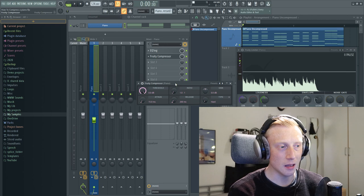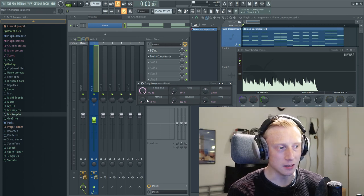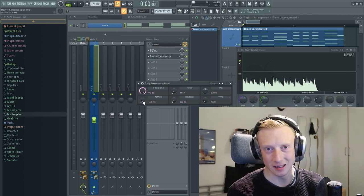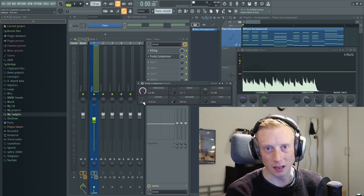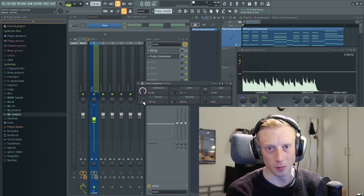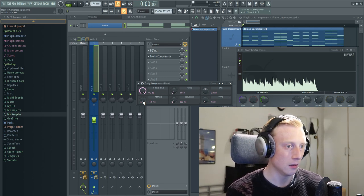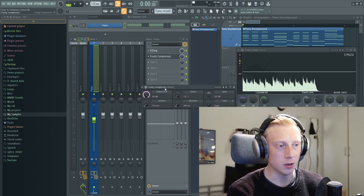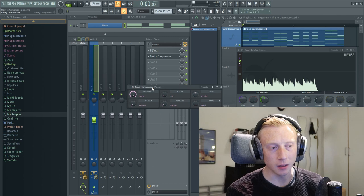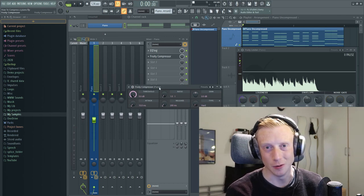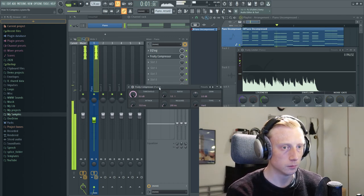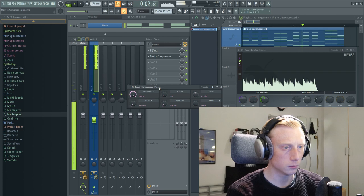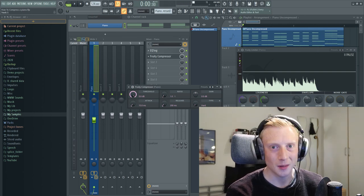The first compressor is just a simple compressor, fruity compressor. You will need a threshold, a ratio, release and an attack. So if you're using another compressor, just keep your mind out for that. So without the compressor doing anything, it just sounds like it did before.